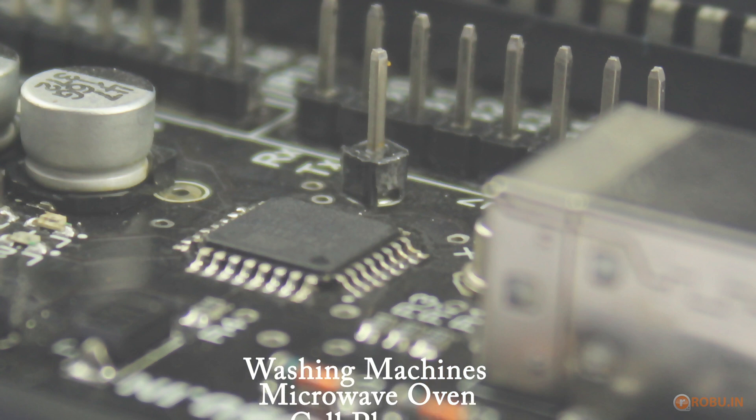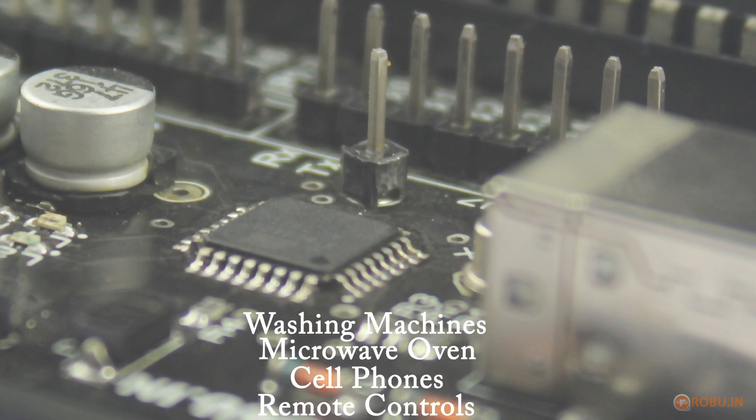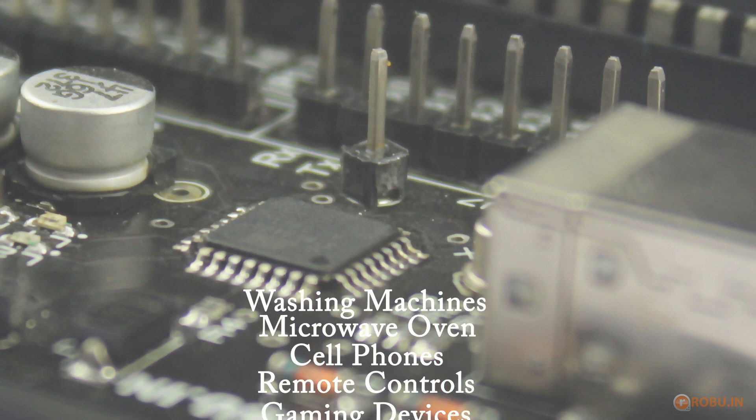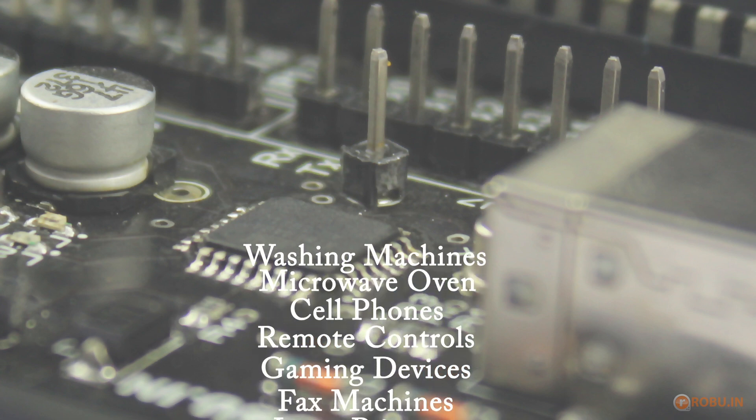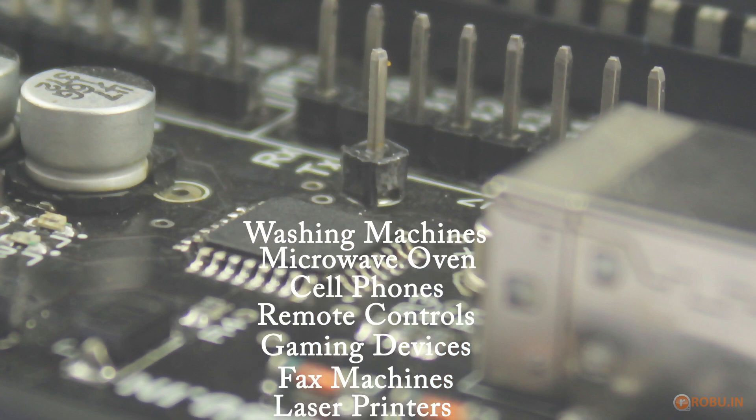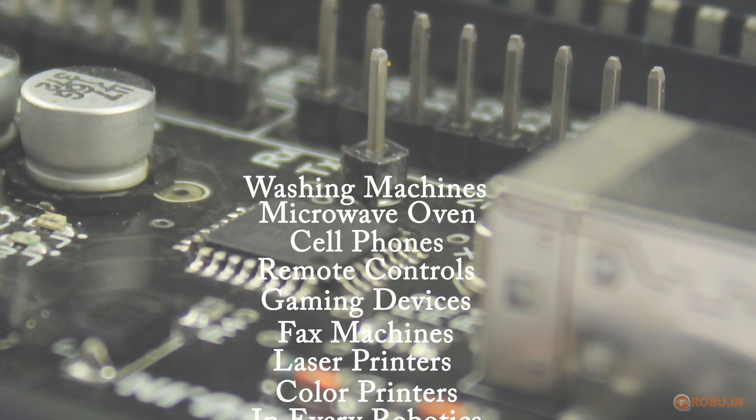Here are some day to day life applications such as washing machines, microwave ovens, remote controls, fax machines and robotics.